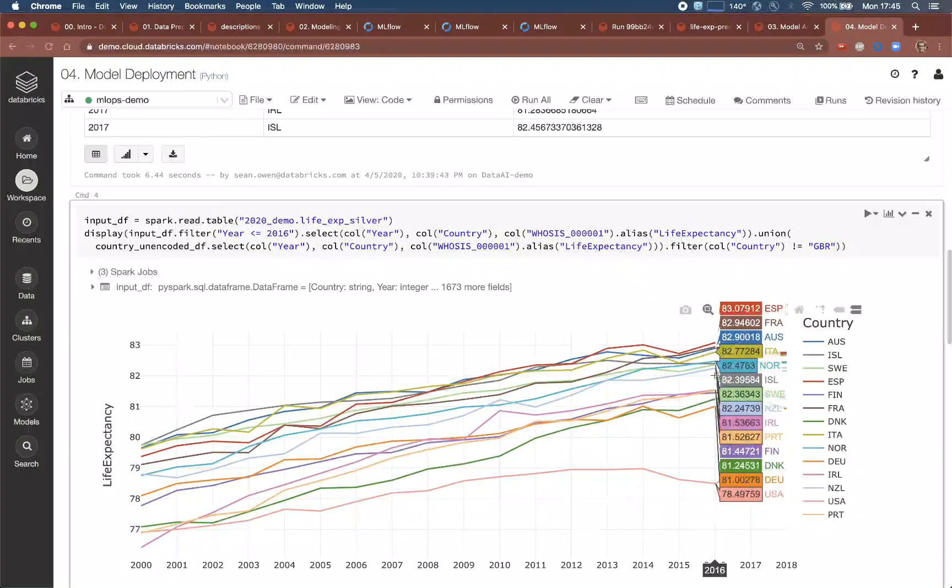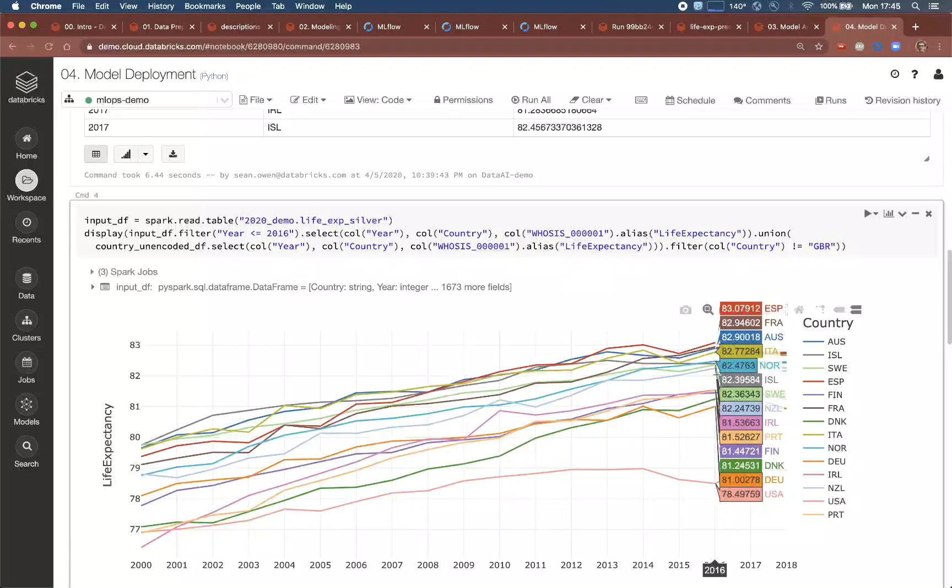Notice that this could be registered not only as a UDF in Python, but also in SQL as well.